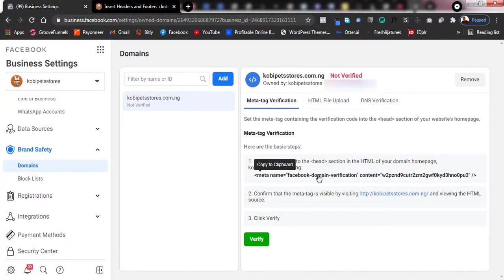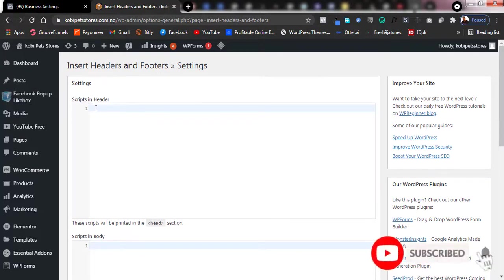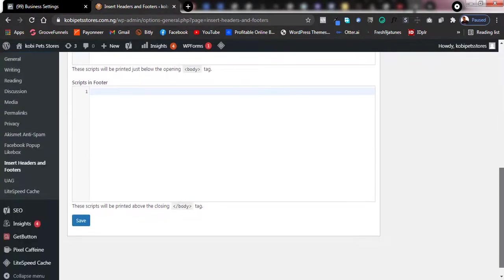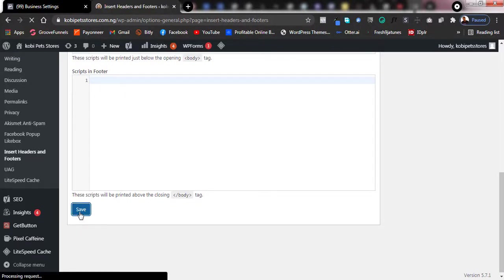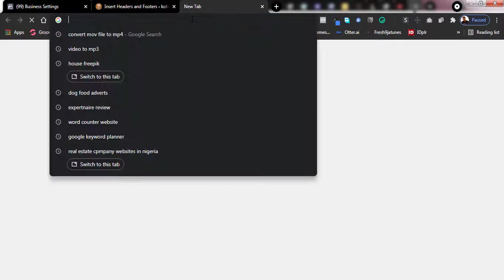Go back to your Facebook Business Manager and copy the meta tag code — click Copy to Clipboard. Then go back to your WordPress Insert Headers and Footers plugin page and paste it in the header section. Scroll down and click Save. You'll see a confirmation that settings have been saved.